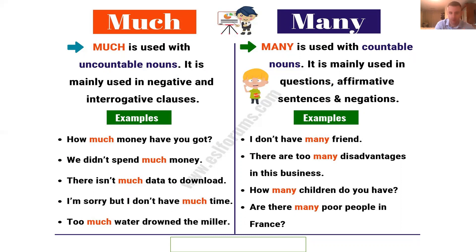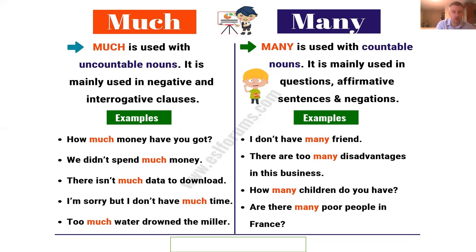Now about 'many'. 'Many' is used with countable nouns and is mainly used in questions, affirmative sentences, and negative sentences. Examples: 'I don't have many friends', 'There are too many disadvantages in this business', 'How many children do you have?', 'Are there many poor people in France?' Focus on this: 'much' with uncountable nouns, 'many' with countable nouns. You will see on book page 17 — it will be really easy.